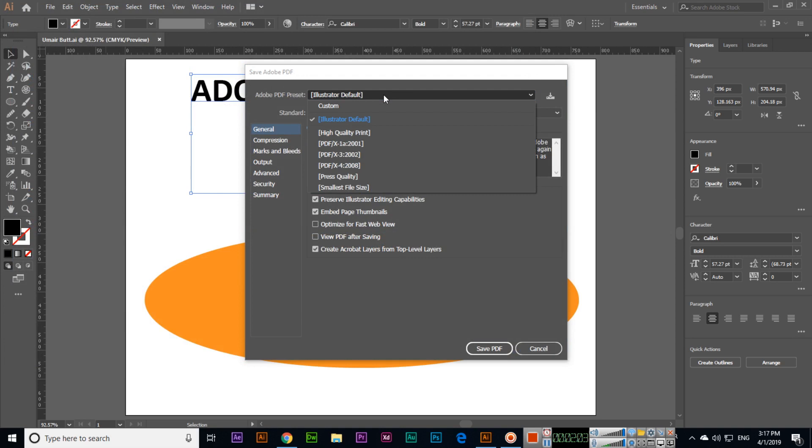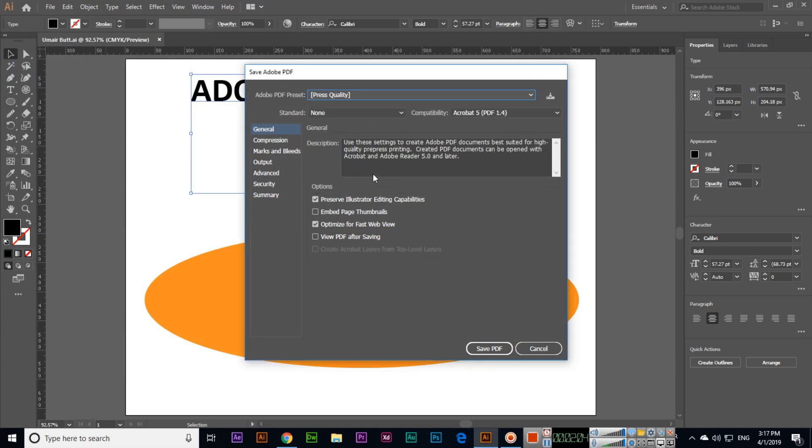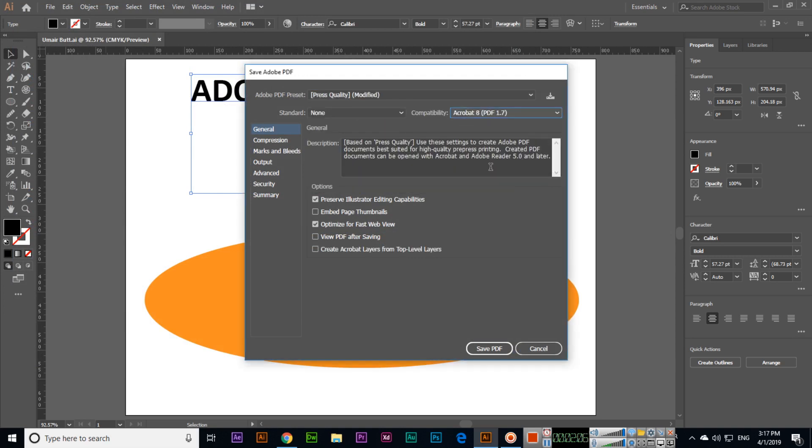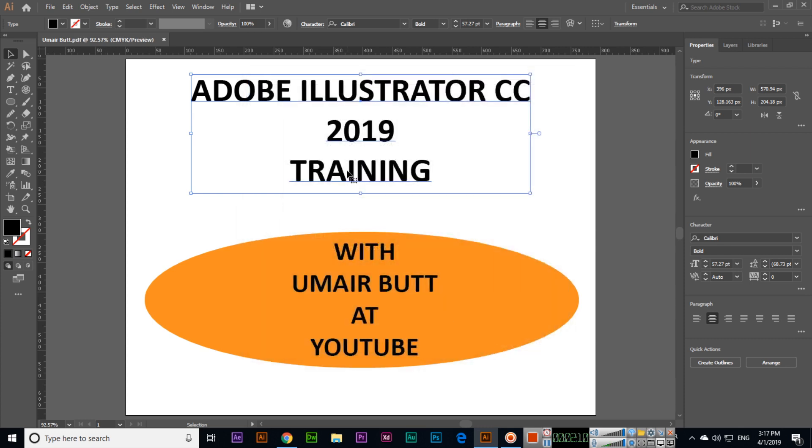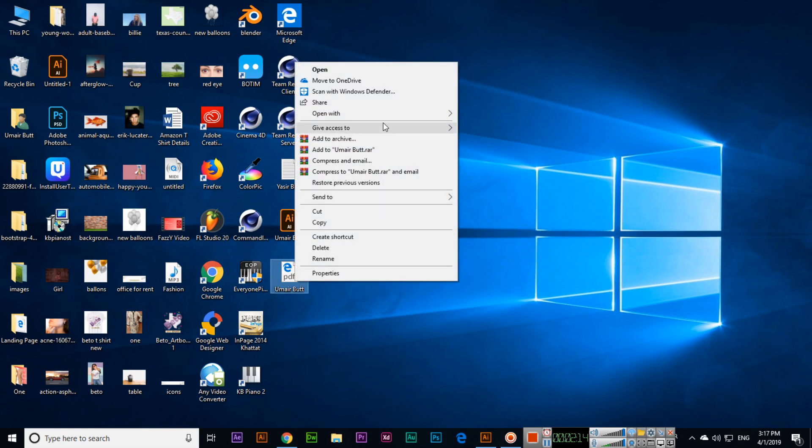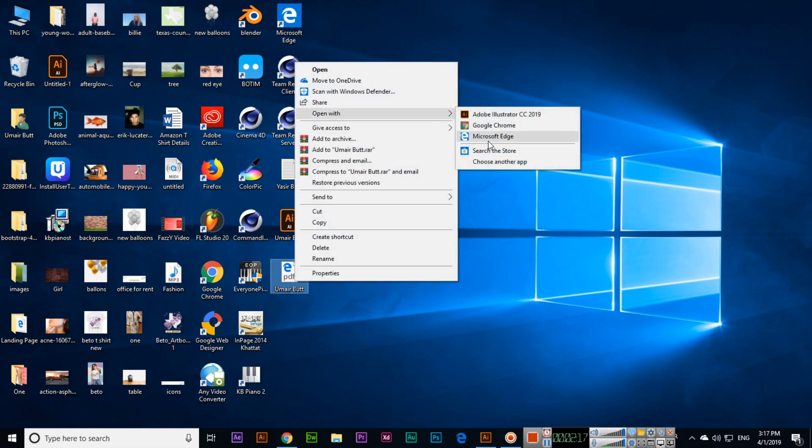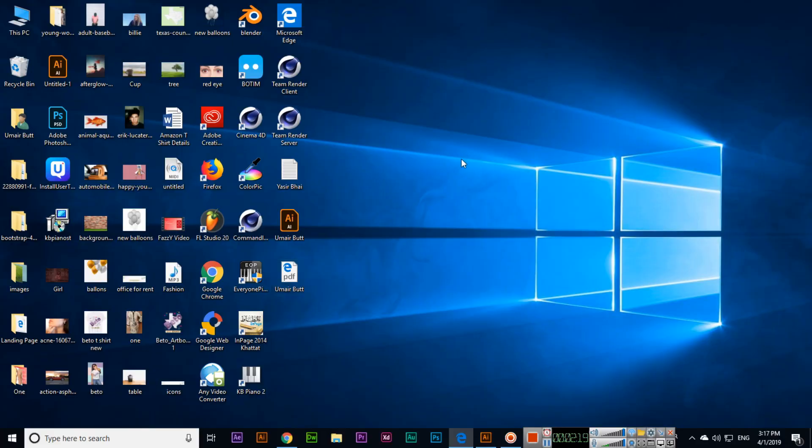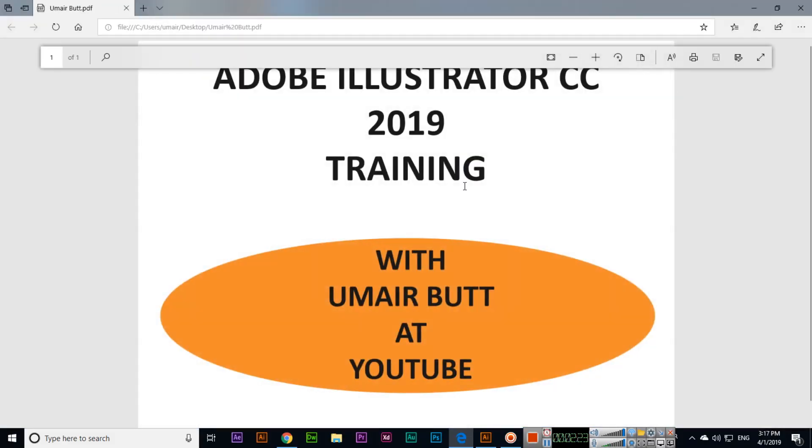We can select here like press quality with Acrobat latest version and then save PDF. This will save the PDF file so we can open for example in Microsoft Edge. You can see that one is a PDF file.